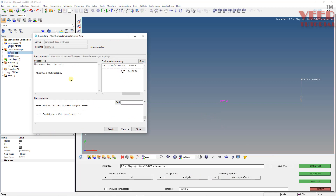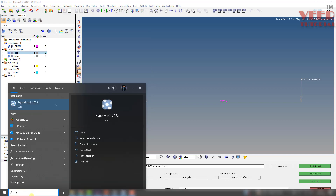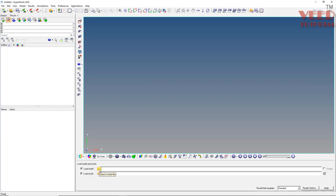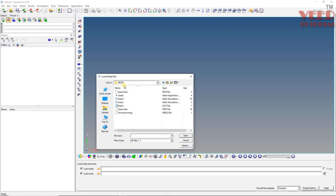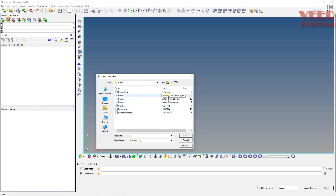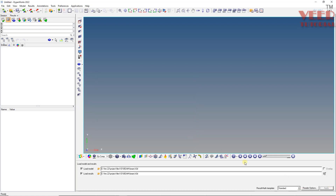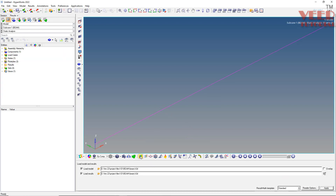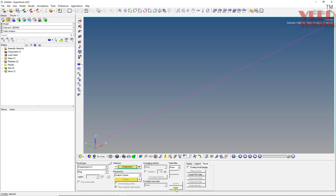The solution is now completed. You can view the result directly or open HyperView. Search for HyperView, insert, and open it. From the load model, select the proper location and open the beam folder. Select the Altair HyperView file and click open, then apply. Go to contour and apply.